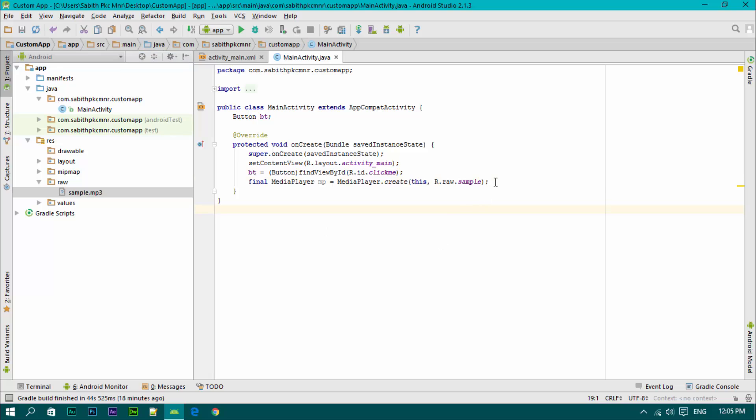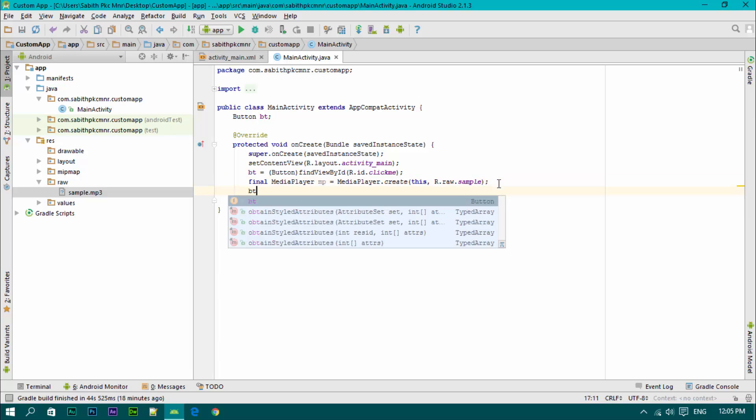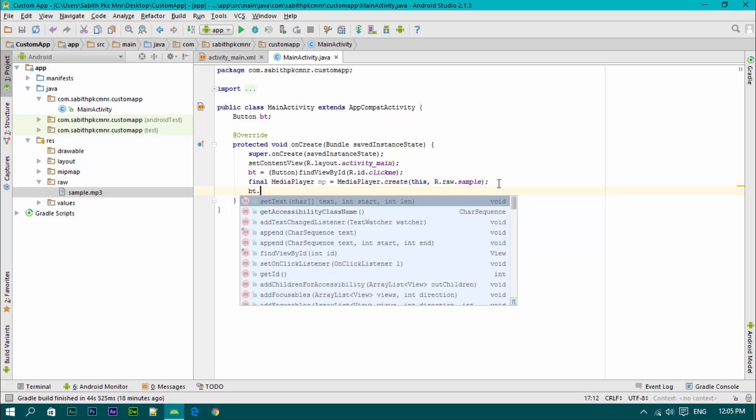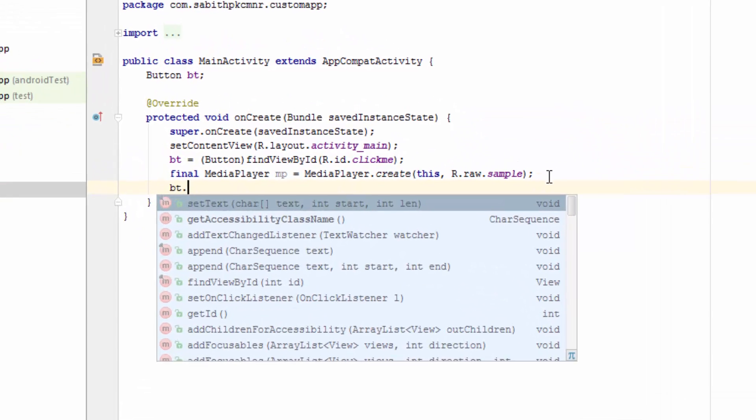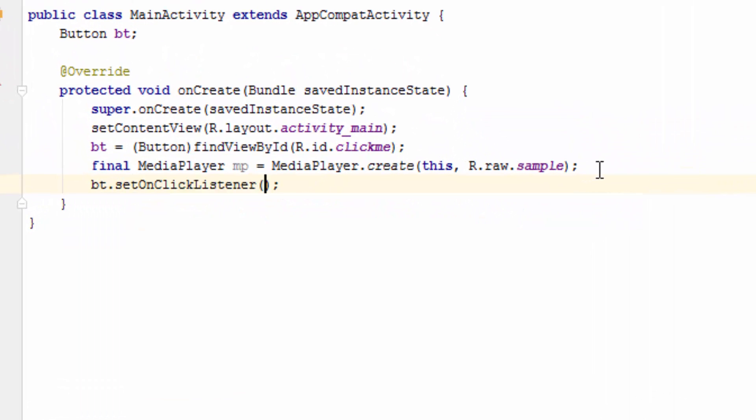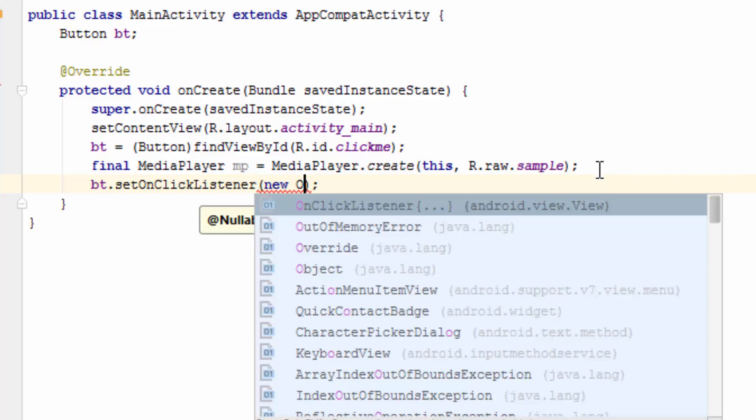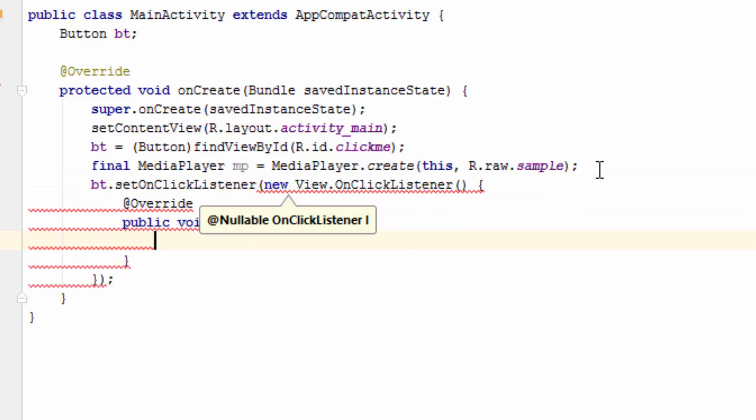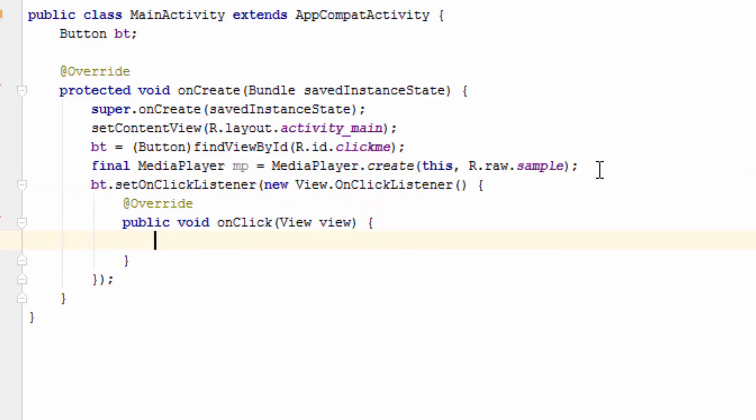What's next is that we have to make the button click and make the noise. So BT setOnClickListener, then new OnClickListener, as we have done in all other tutorials.